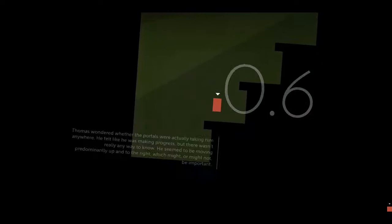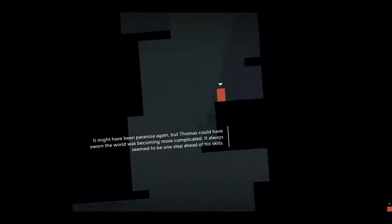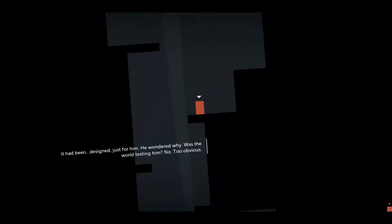Thomas wondered whether the portals were actually taking him anywhere. He felt like he was making progress, but there wasn't really any way to know. He seemed to be moving predominantly up and to the right. Which might, or might not, be important. The writing is superb. It might have been paranoia again, but Thomas could have sworn the world was becoming more complicated. It always seemed to be one step ahead of his skills.